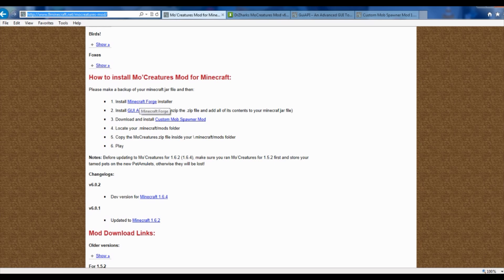First off, you want to install Minecraft Forge. If you don't know how to do that, go ahead and click on the link that you see right here on the screen. That'll take you right to my video showing you exactly how to download and install Minecraft Forge. If you're having any problems, make sure that you read some of the comments down below the video — it'll tell you step by step some of the things that you might have done wrong.